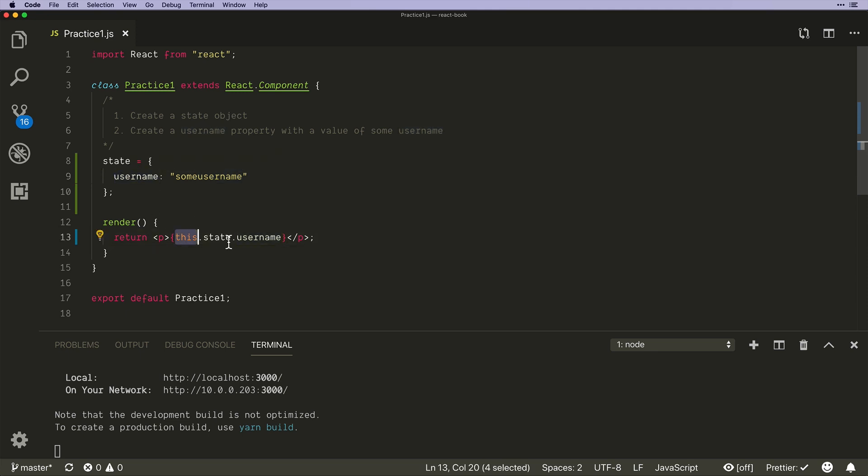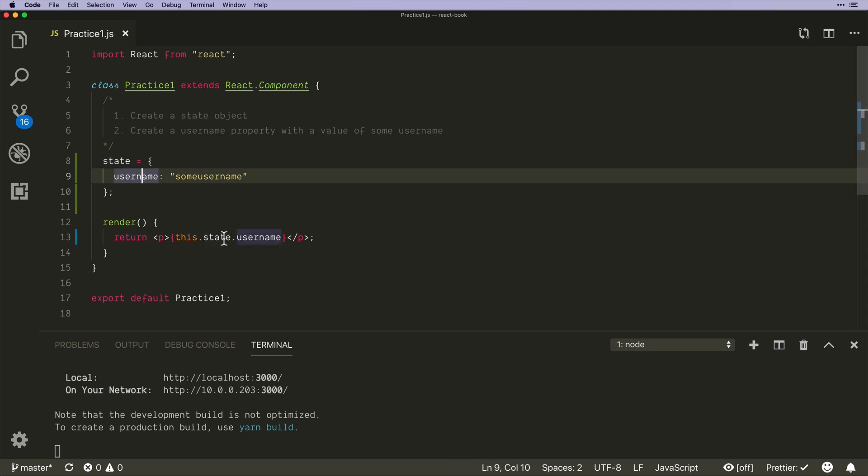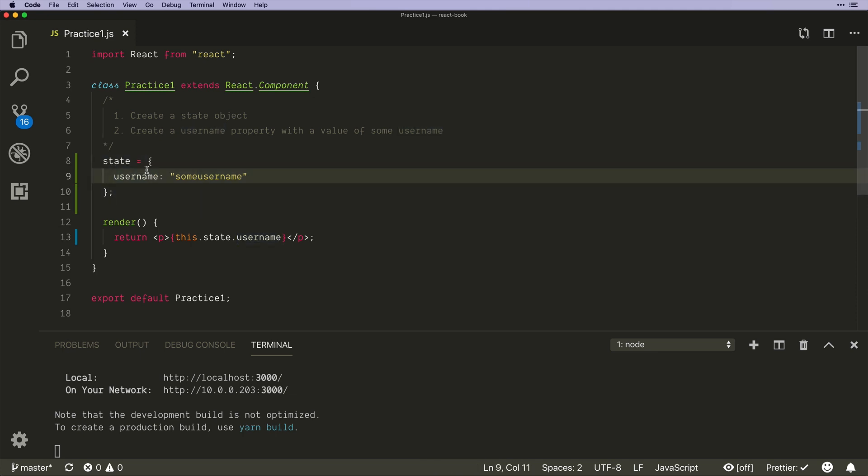And then this.state, which means practice state, and then whatever property of state in order to display it. So this is all plain vanilla JavaScript. We haven't even looked at anything that's specific to React yet, but we're about to when we get into setState and how to do that in the next video.